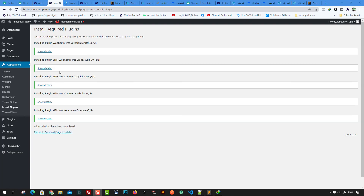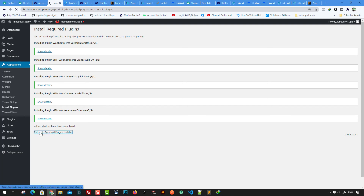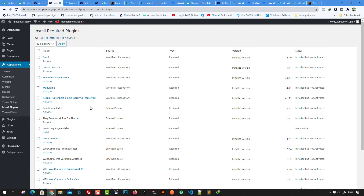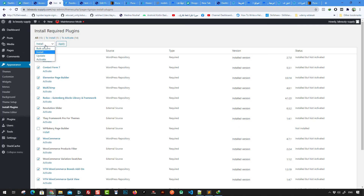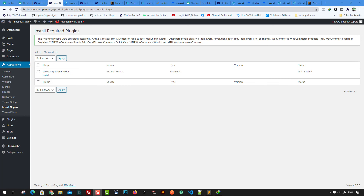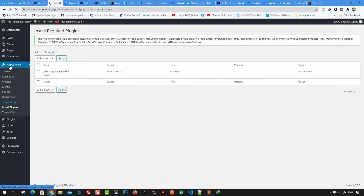We've installed all the required plugins. Click Return to the Required Plugins Installer, then use the bulk select option to select all plugins except the WPBakery page builder. Click Activate and then Apply. Now we've installed and activated all required plugins except WPBakery page builder. To proceed, go to Theme Setup under Appearance.